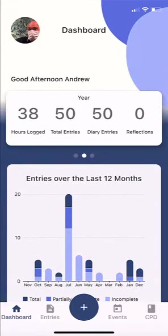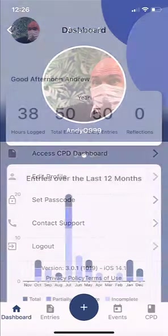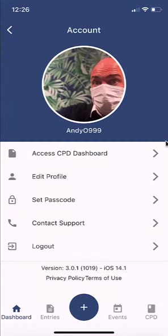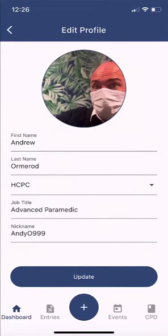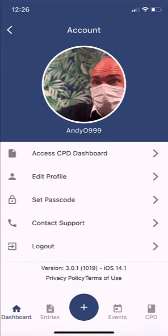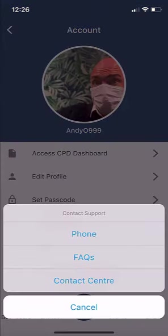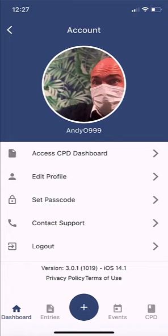Back at the dashboard, clicking the icon in the top left lets you do several things. One great feature is the dashboard authenticator. Under edit profile, you can change your name, professional registration, job title, and nickname — I'll explain more about the nickname shortly. You can also contact support via phone, the frequently asked questions, or the contact centre. Below that is the logout option, and the app version number which may be needed for troubleshooting.